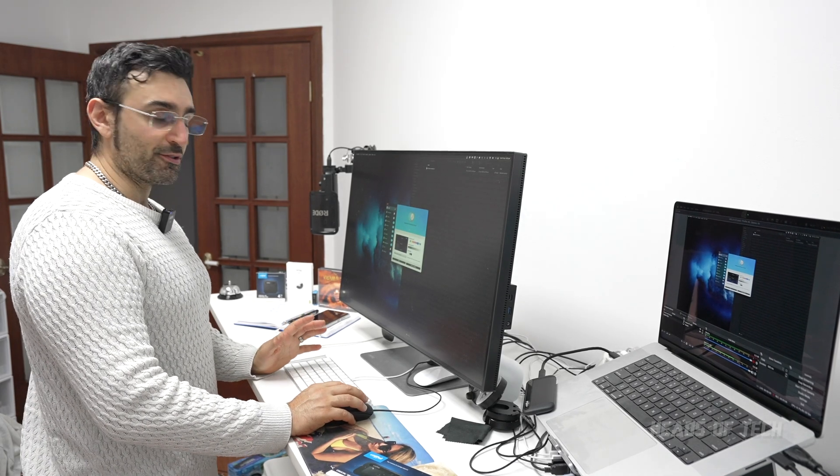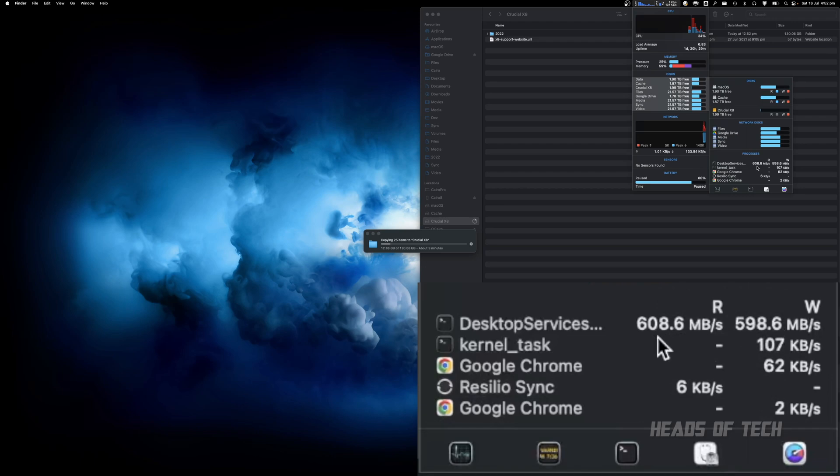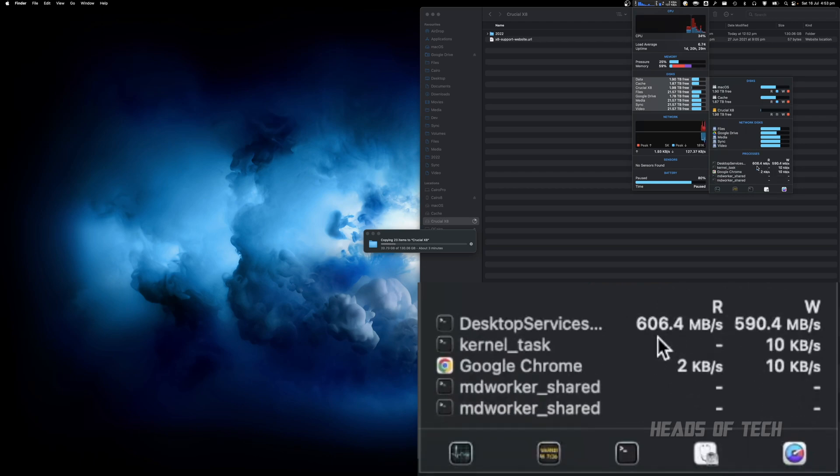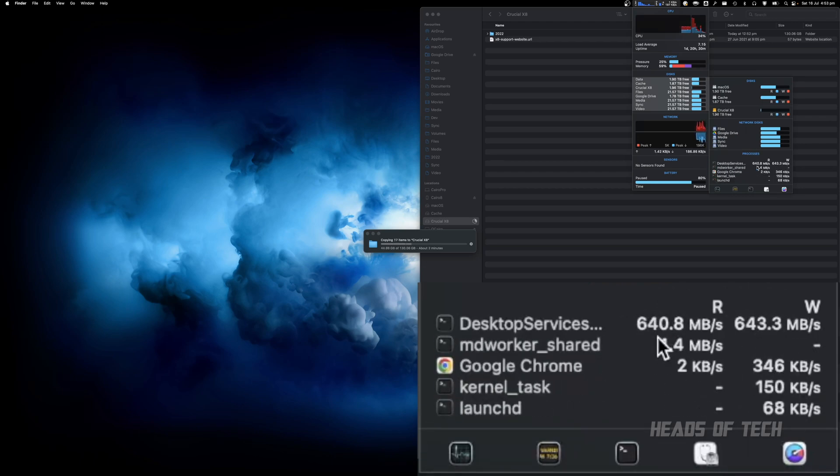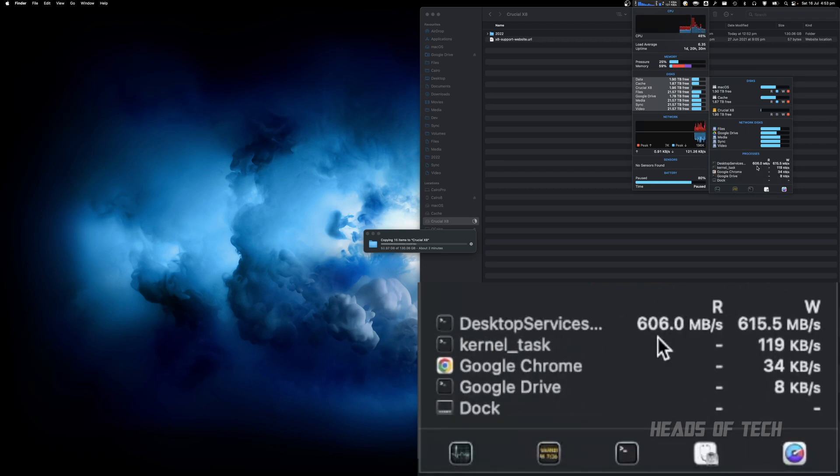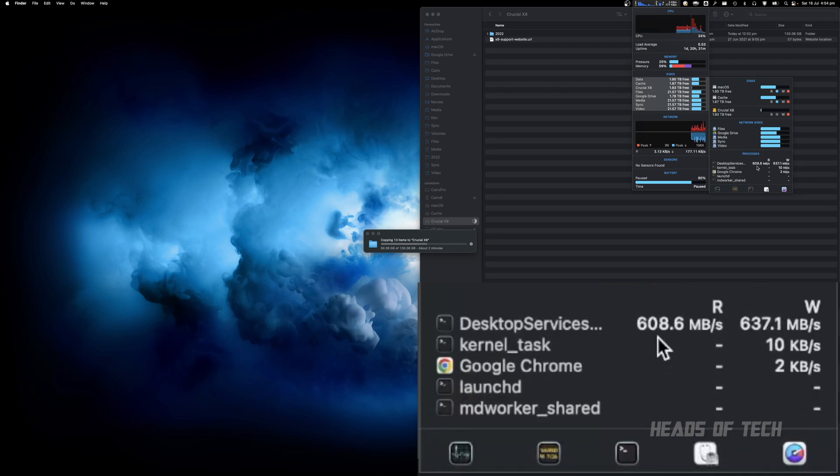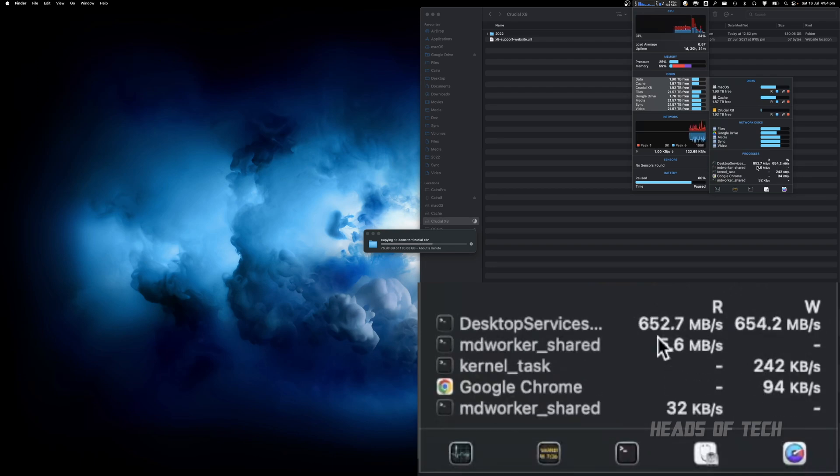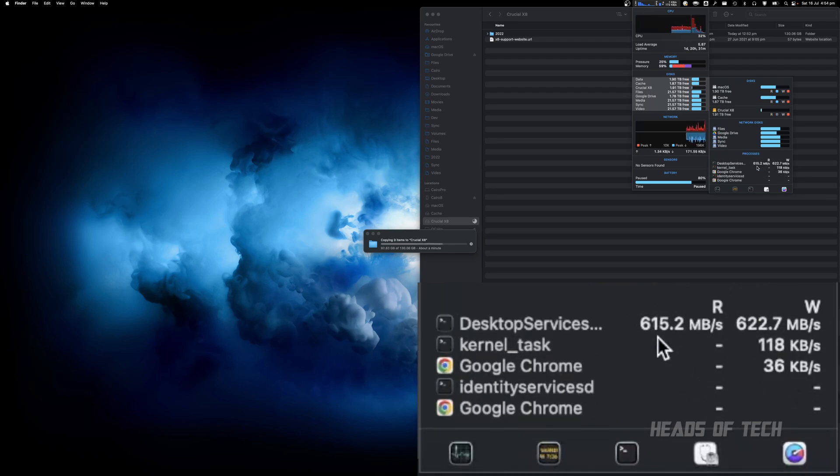I'm also going to transfer over some files and do a longer endurance test. It's estimated to do this transfer in three minutes, and we can see right here it's copying over at 650 megabytes per second. What you want to look out for is to see if there's any performance drop.